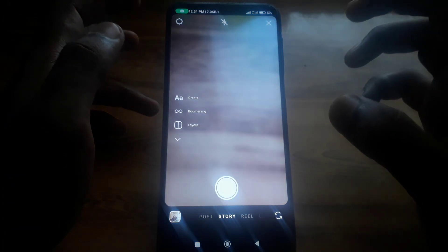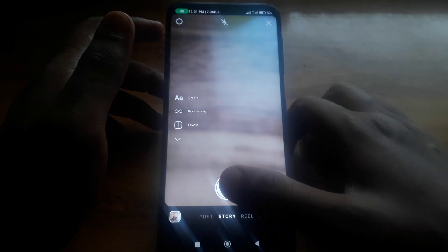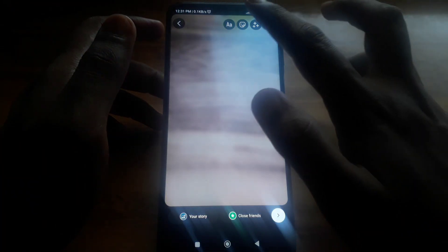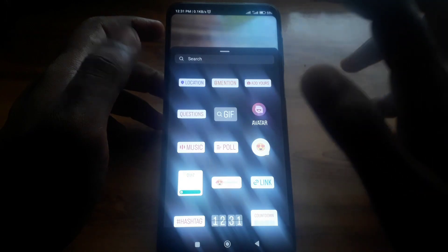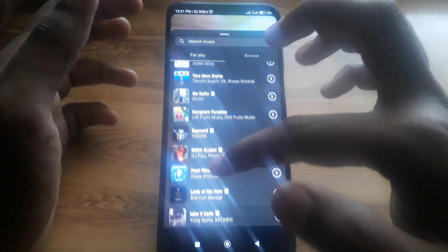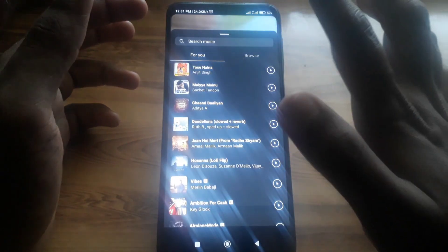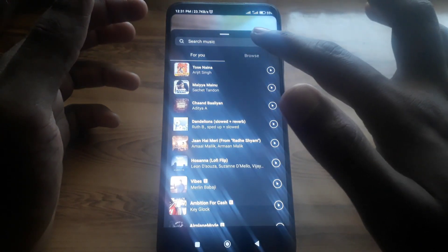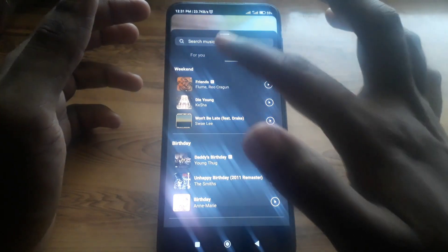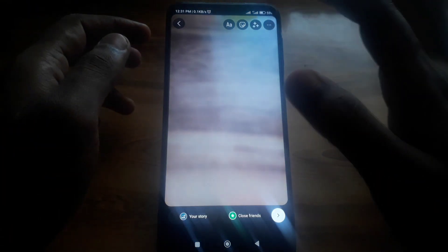First, simply click on a photo. If you want to add music, click on the music icon, and here you can select any of the available music and add it to your photo. But if you want to add music which is not available there, here is how you can do that.